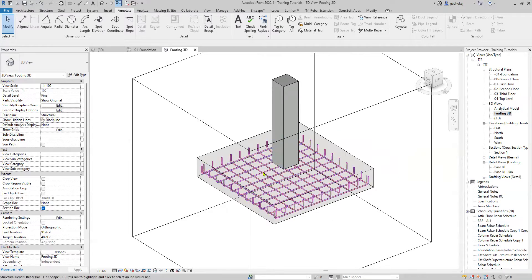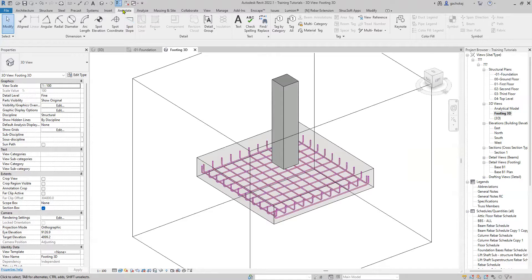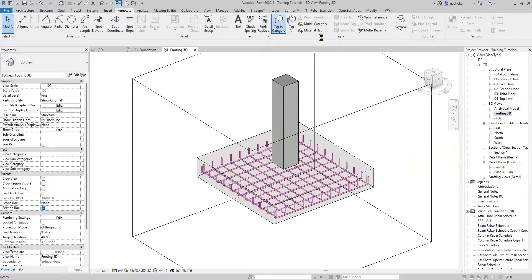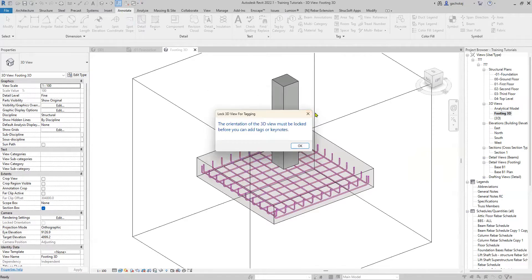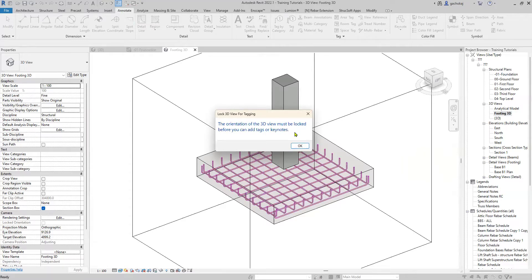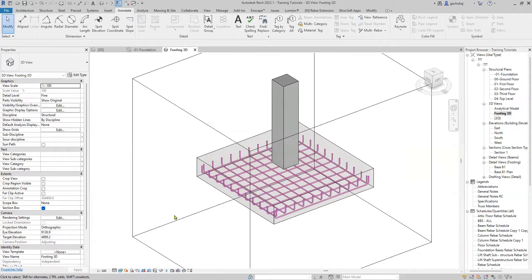So now try tagging your reinforcement. Click on the Annotate tab up here, Tag. Let's ignore that. It will tell you that the orientation of your 3D view must be locked before you can add tags or keynotes. Just say OK.